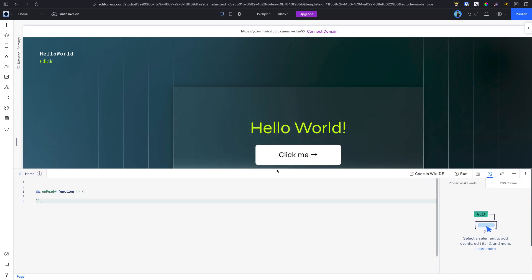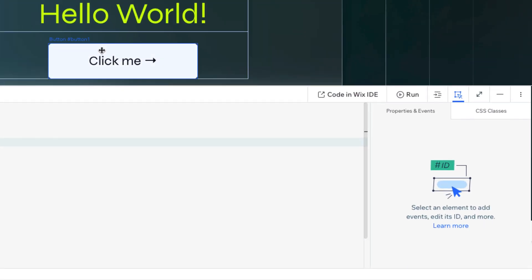On the right side of the IDE is the Properties and Events panel, where you can name Wix elements, define events, and set CSS classes. Let's walk through a basic example.